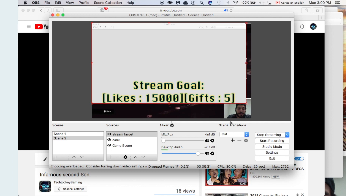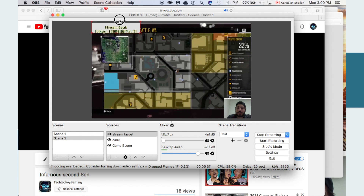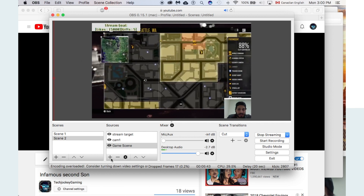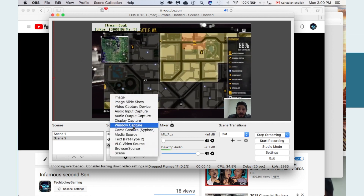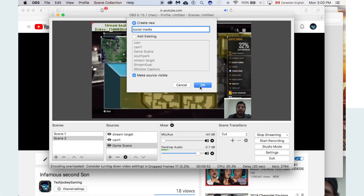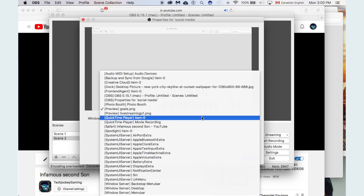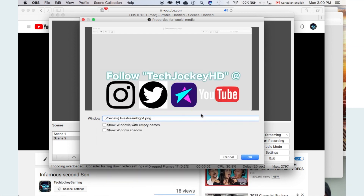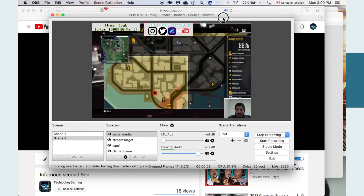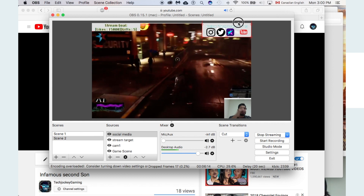Name your source something like 'stream target' or 'gold' — whatever your stream goal graphic is called — then choose that window and shrink it to fit. Add one more thing: your social media information. Add another Window Capture called 'social media,' find the right window — in my case it's my stream information graphic.